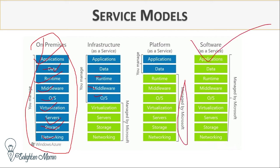In Software as a Service, the application, data, runtime, middleware, OS, virtualization, server, storage, and networking are all fully managed by the provider.